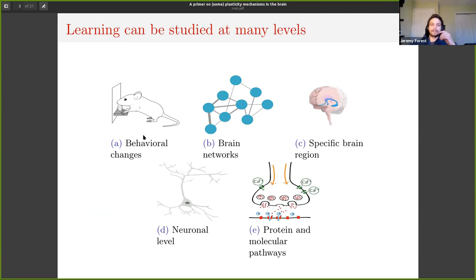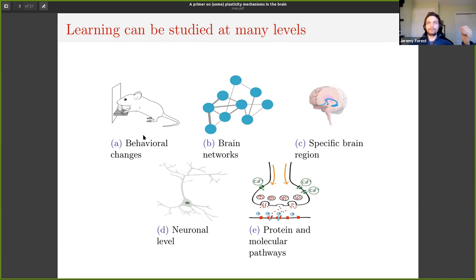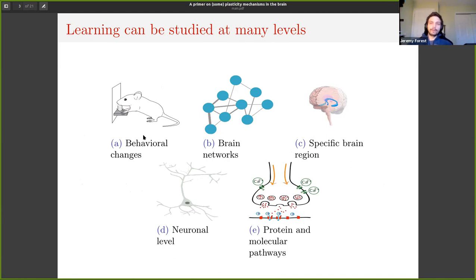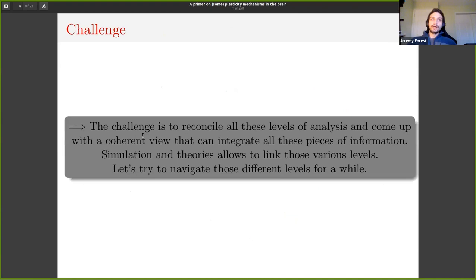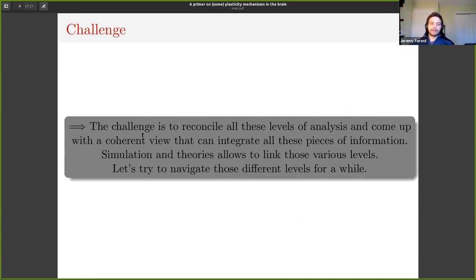Learning can be studied at different levels. You have behavior, brain networks, specific brain regions, the neural level, and then protein and molecular pathways. I'm not going to talk about all of that, just some of it. The challenge is how do you reconcile all those levels of analysis and integrate those different views to come up with something coherent?